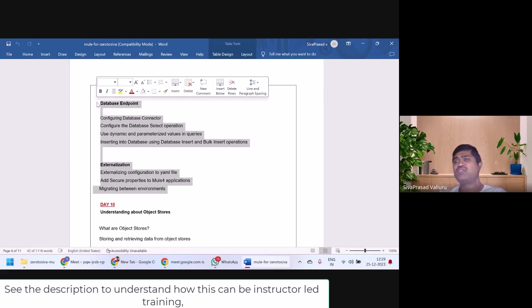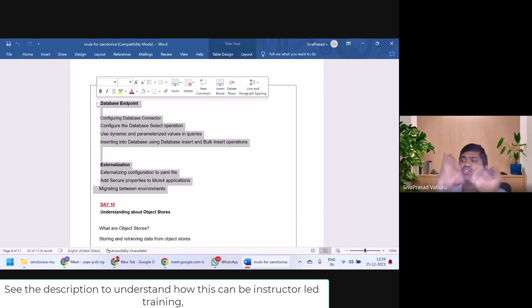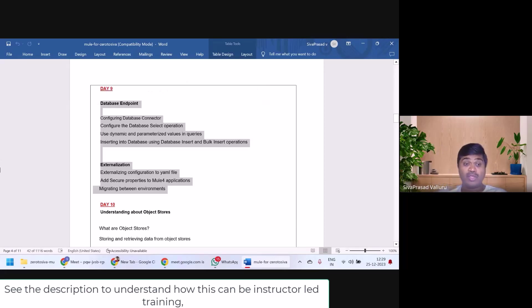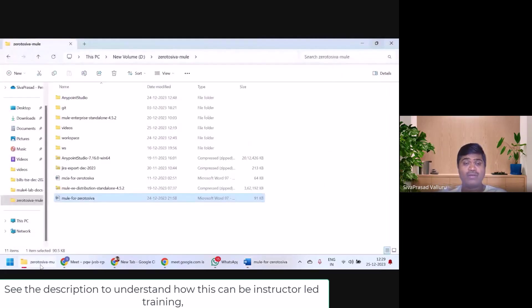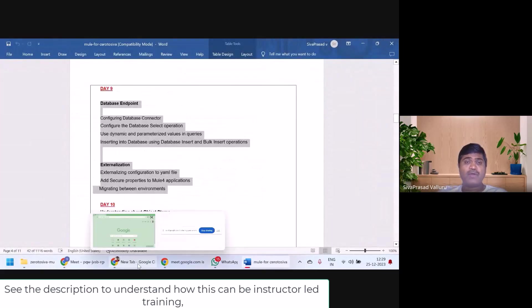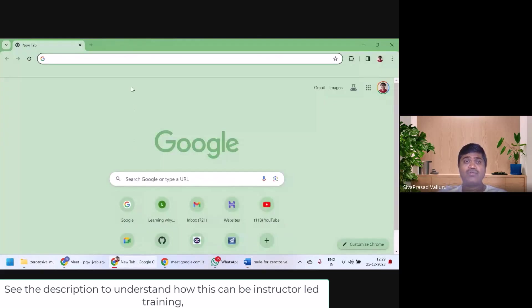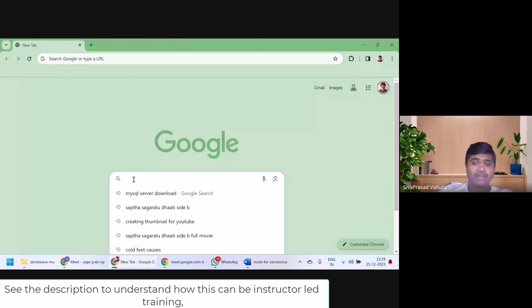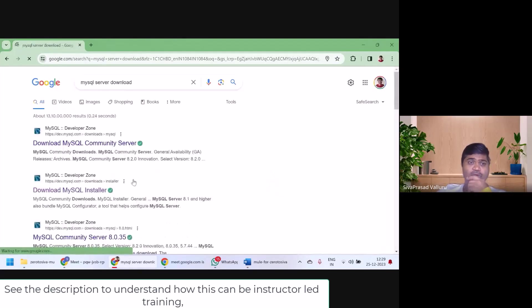I will show you how to install it for Windows. If you are using Linux or Mac, I want you to Google and install MySQL on your own. But let me show you for Windows. I'm going to go to Google and search for MySQL Server Download.